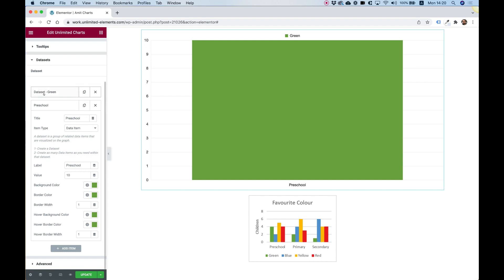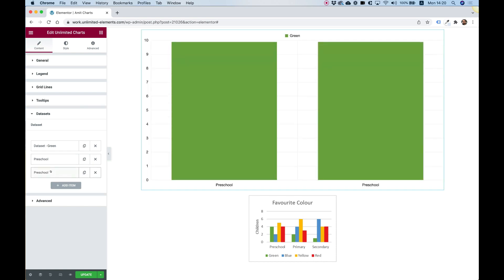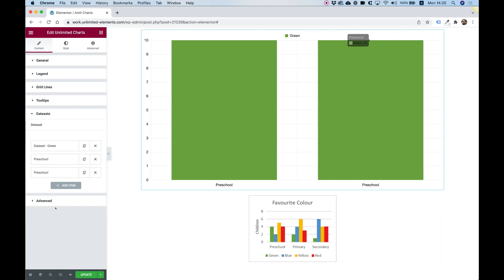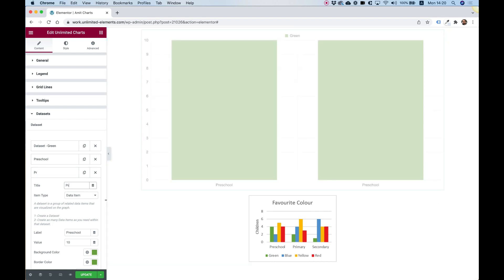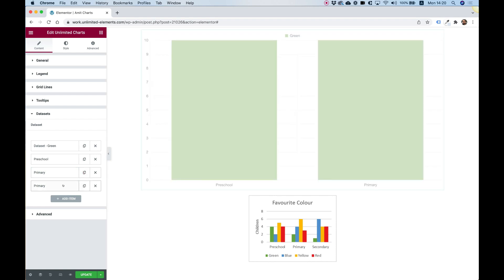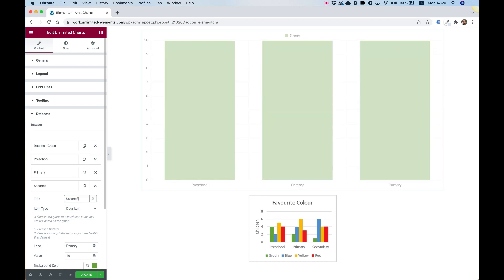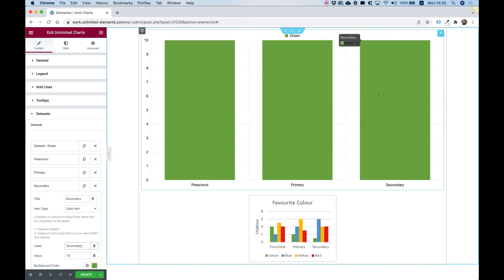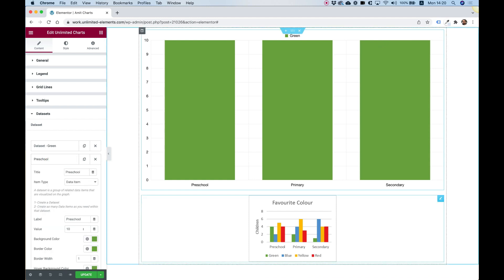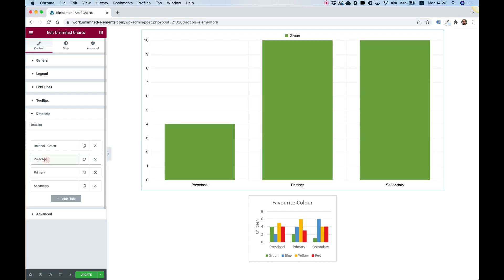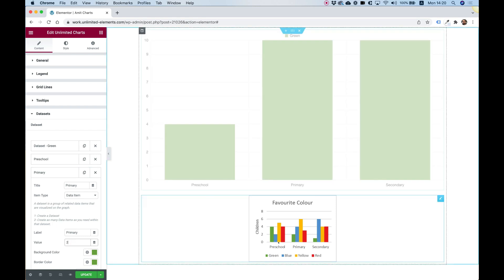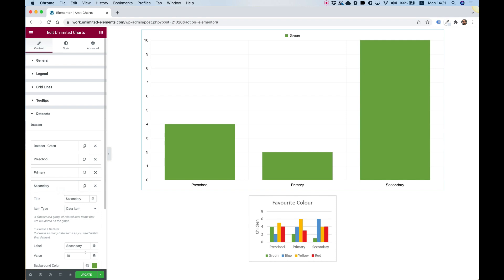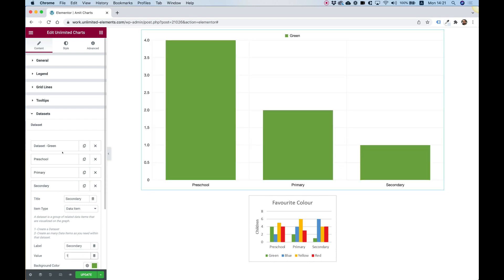So we got our data set, and we got a data item. Let's duplicate the data item. And now you can see that it's adding it over here. Over here, I'm going to call this primary, because this is the next part. And the last one is for secondary. Awesome. The last part, we just need to enter the values. So let's go into preschool. And over here, the value is 4. So I'll change this to 4. Primary is going to be 2. And secondary is going to be 1.